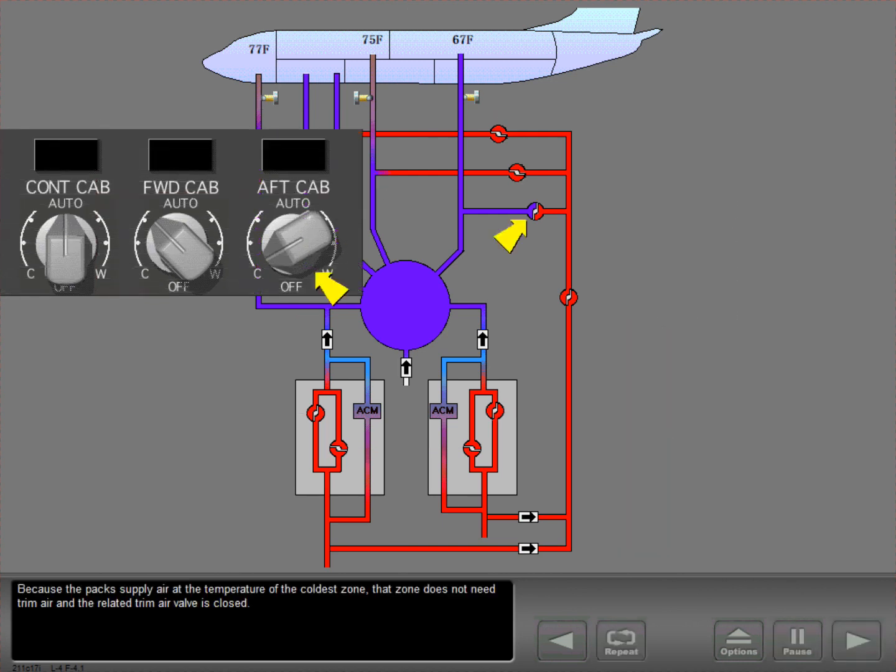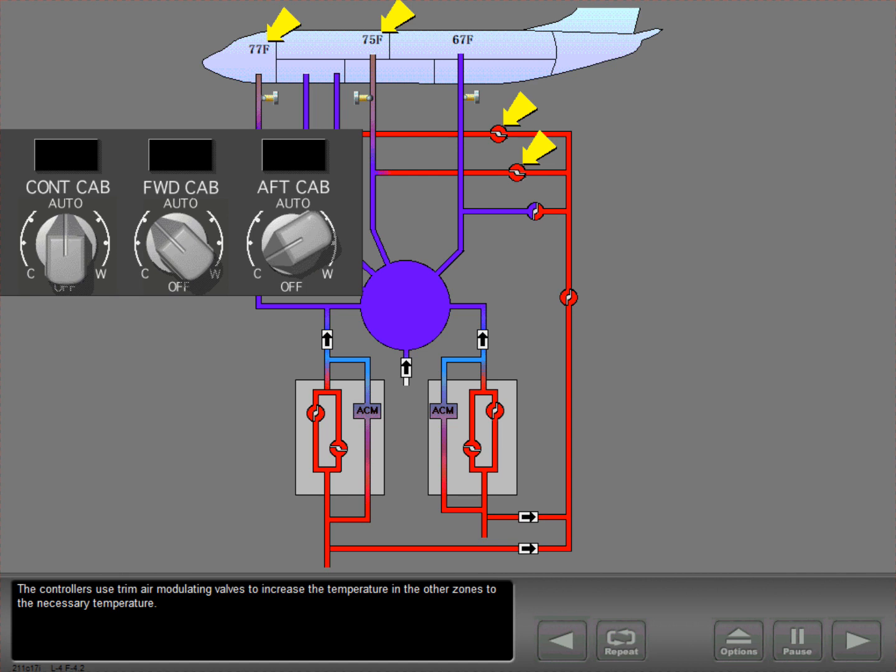Because the packs supply air at the temperature of the coldest zone, that zone does not need trim air and the related trim air valve is closed. The controllers use trim air modulating valves to increase the temperature in the other zones to the necessary temperature.